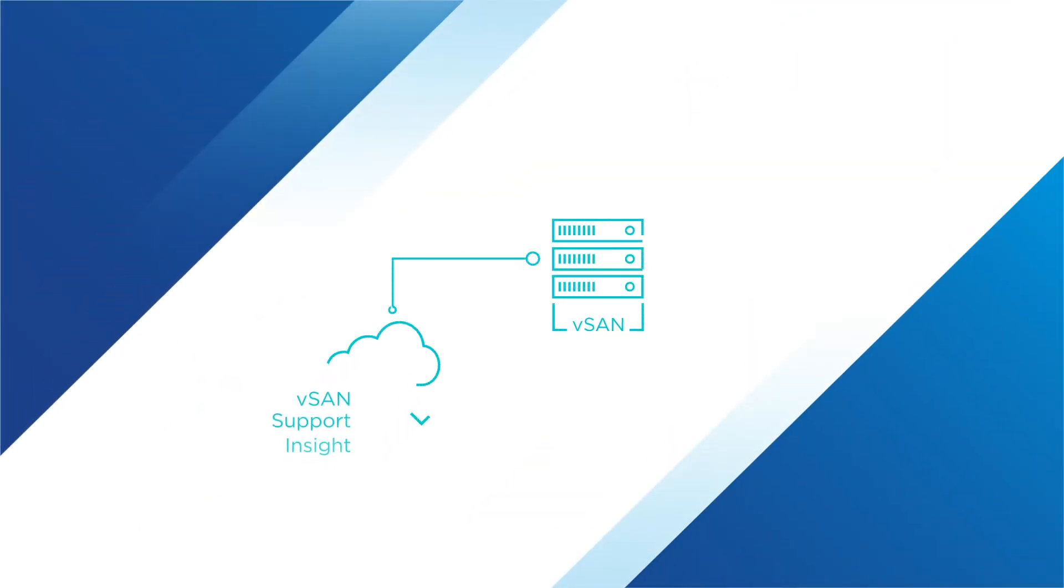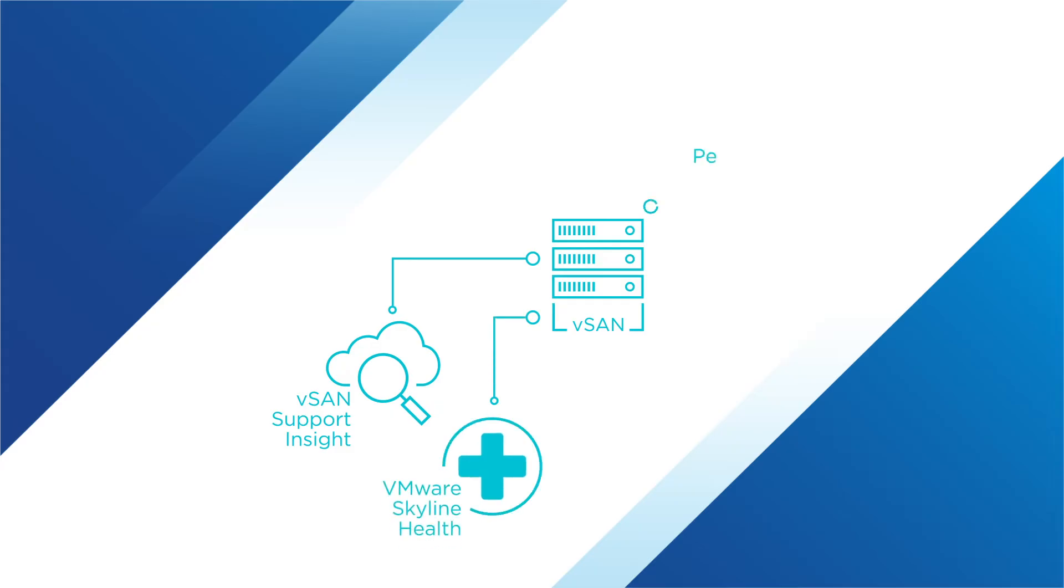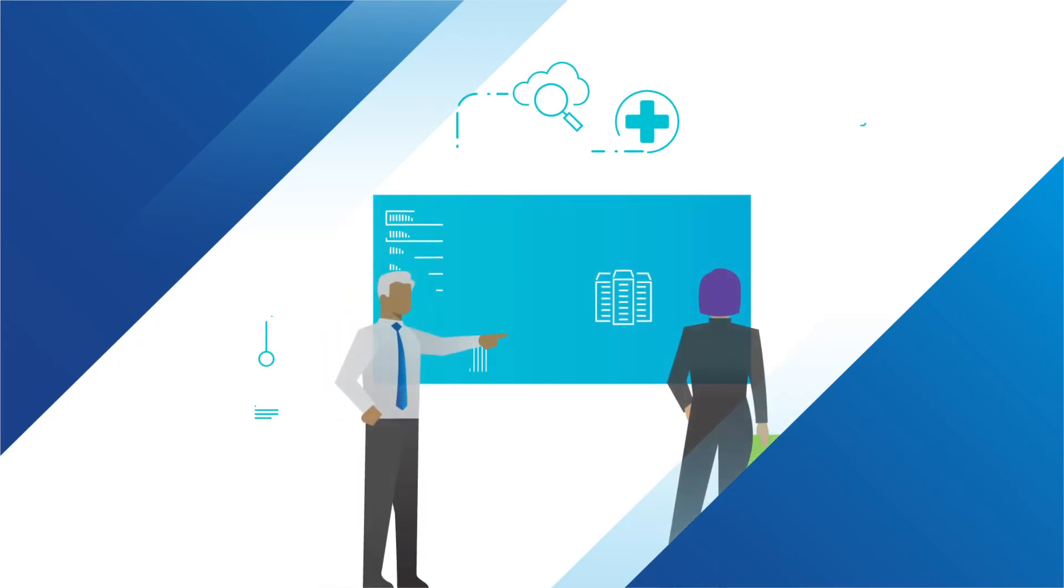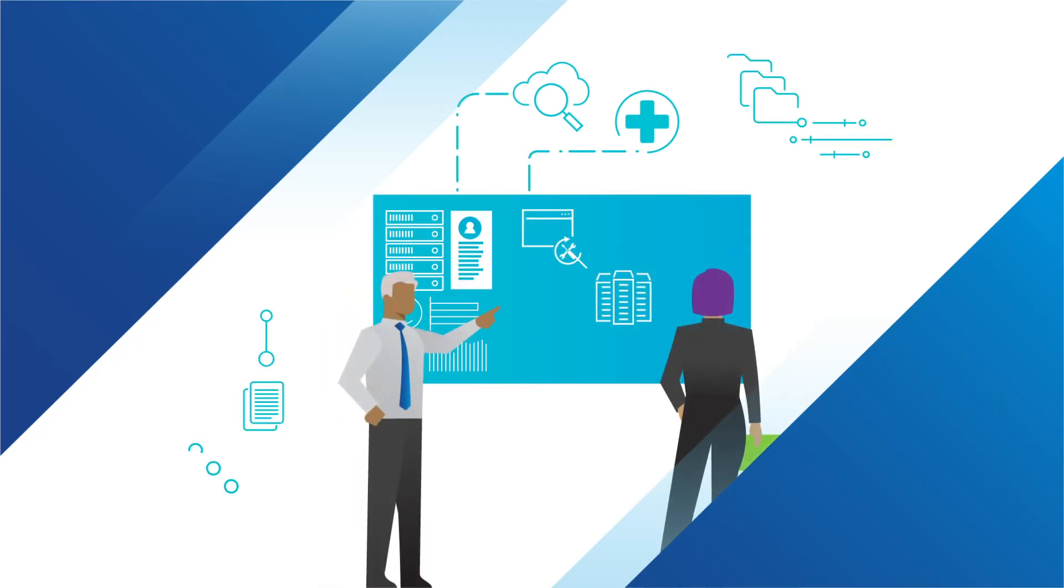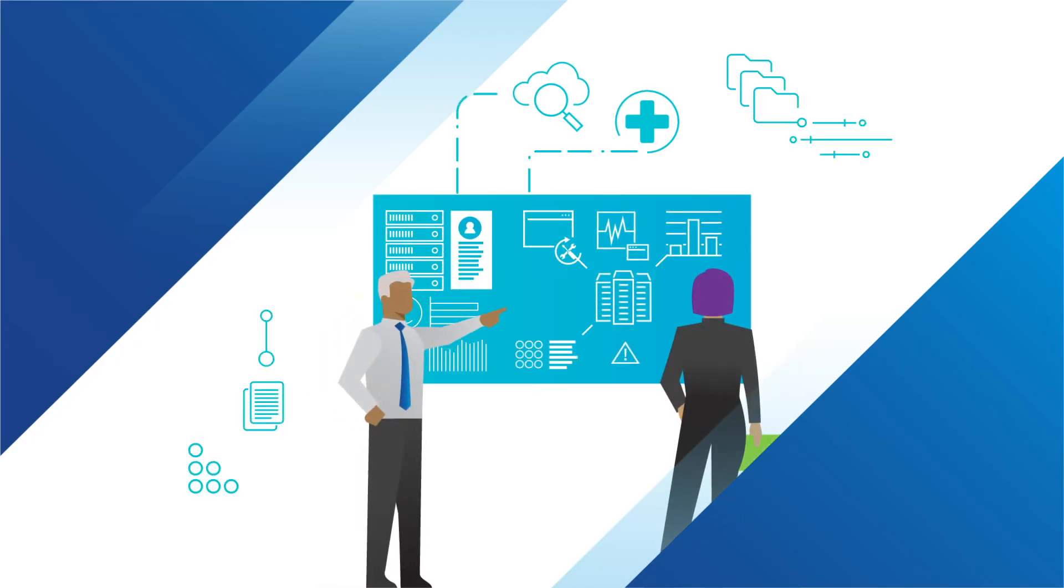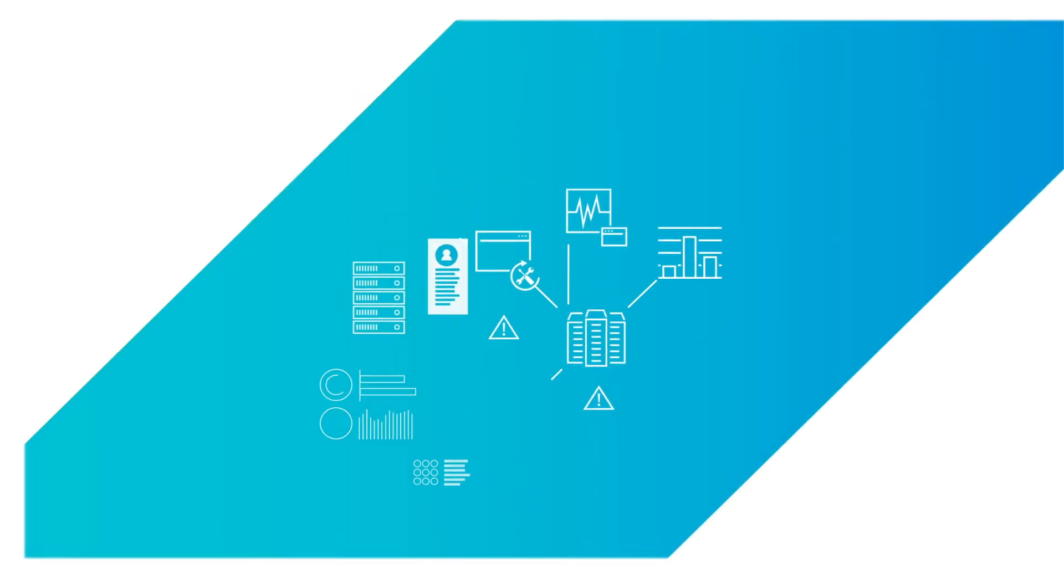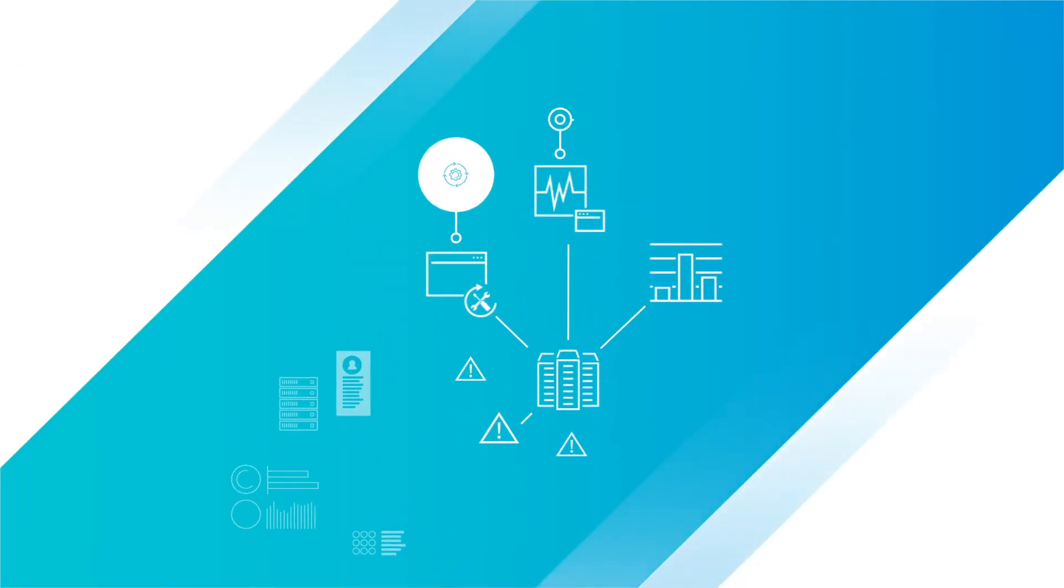Intelligent tools like vSAN Support Insight and VMware Skyline Health help you make sure vSAN is running in an optimal state. These tools provide performance monitoring, diagnostics, real-time support notifications, and actionable recommendations to quickly resolve issues and maximize uptime.